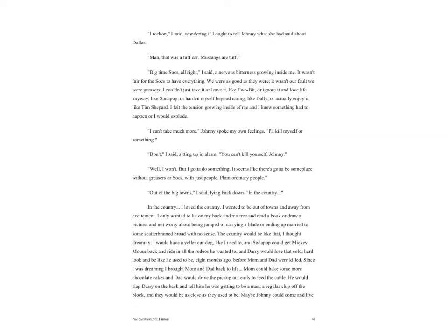'It was because we're greasers,' Johnny said, and I knew he was talking about Cherry. 'We could have hurt her reputation.' 'I reckon,' I said, wondering if I ought to tell Johnny what she had said about Dallas. 'Man, that was a tough car. Mustangs are tough. Big-time Socs, all right,' I said, a nervous bitterness growing inside me. It wasn't fair for the Socs to have everything. We were as good as they were. It wasn't our fault we were greasers. I couldn't just take it or leave it like Two-Bit, or ignore it and love life anyway like Soda Pop, or harden myself beyond caring like Dally, or actually enjoy it like Tim Shepard. I felt the tension growing inside of me and I knew something had to happen or I would explode.